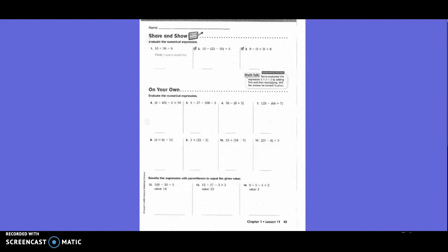Share and Show: Evaluate the numerical expression. On these, we're not going to put in parentheses. If you don't have any parentheses, what comes first? Division. So we can still write 10 plus, and then what is 36 divided by 9? That's 4.